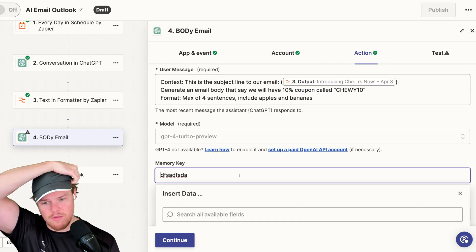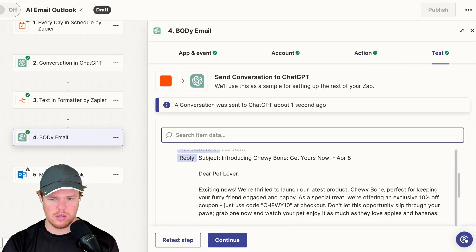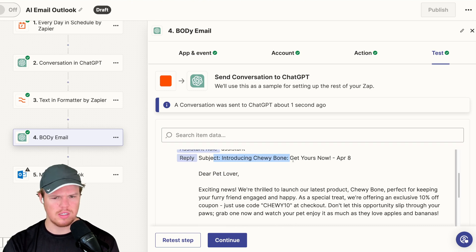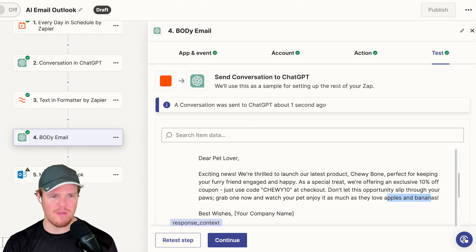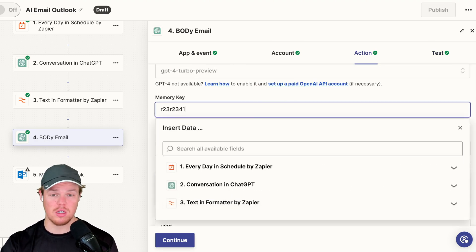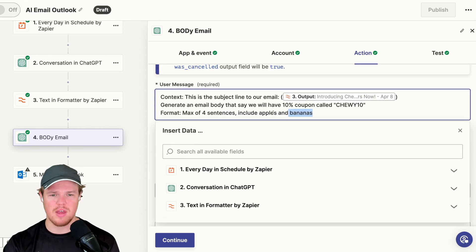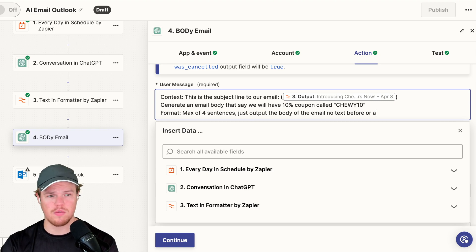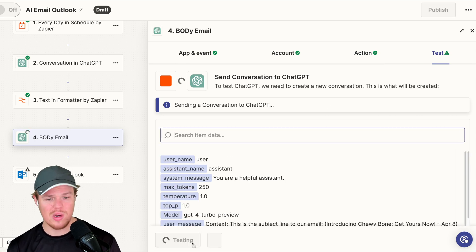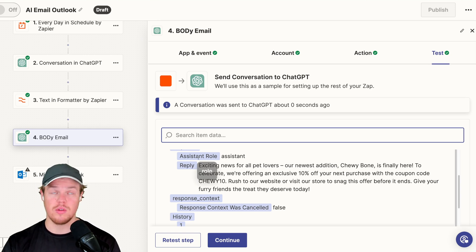We have our memory key here, so we're going to switch it by adding a 1 — this completely refreshes it, like starting a new chat in ChatGPT. Continue and test this step. We get our email body. What you'll notice is it has a subject line at the top, which we don't want, and it mentions apples and bananas — this is a bad output. To fix it, come back to action, update the memory key, and add to the prompt: do not output anything before or after the body of the email — no text before or after. Retest this step, and now we just get the body. Good.